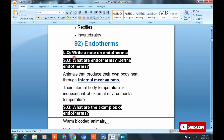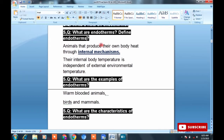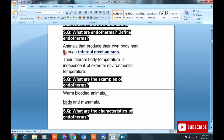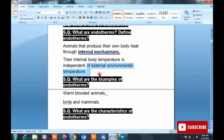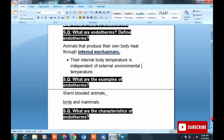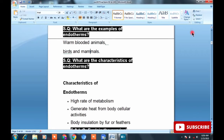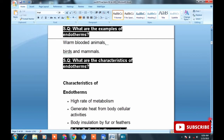Topic 92 is Endotherms. From this topic, a long question can be: Write a note on endotherms. Short questions include: What are endotherms? Define endotherms. The definition is: animals that produce their own body heat through internal mechanisms. MCQ: they regulate temperature through metabolism. Their body temperature is independent of external environmental temperature. Examples: warm-blooded animals like birds and mammals.